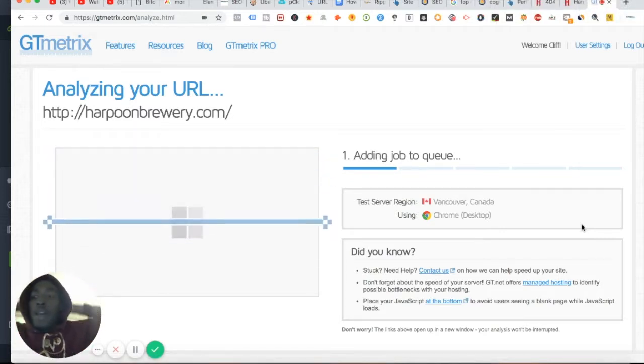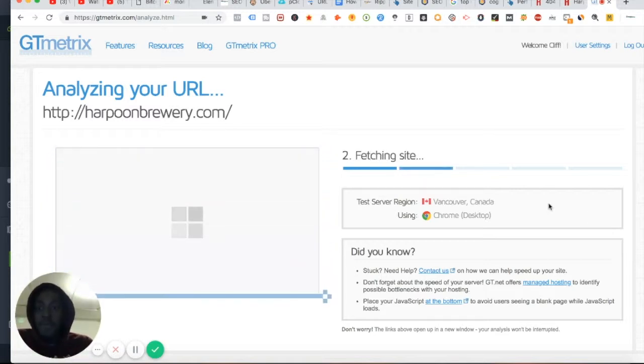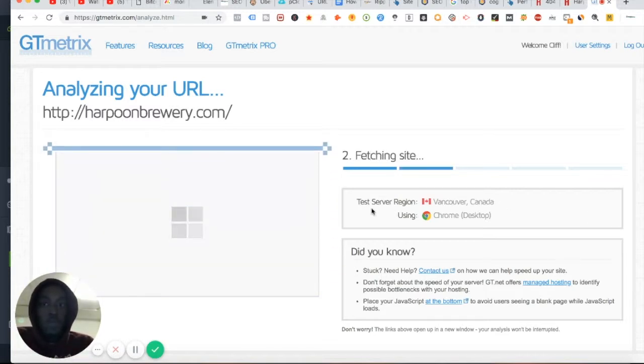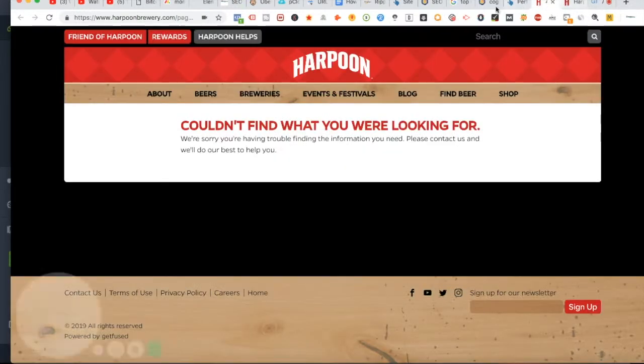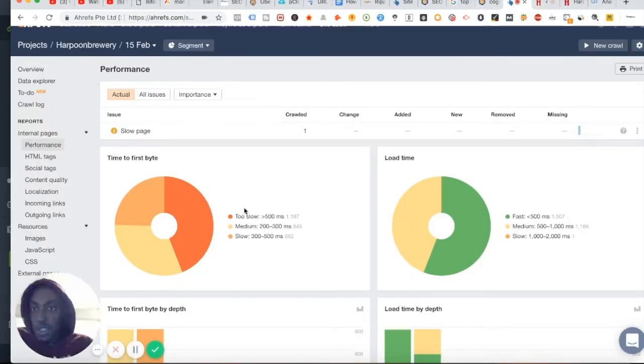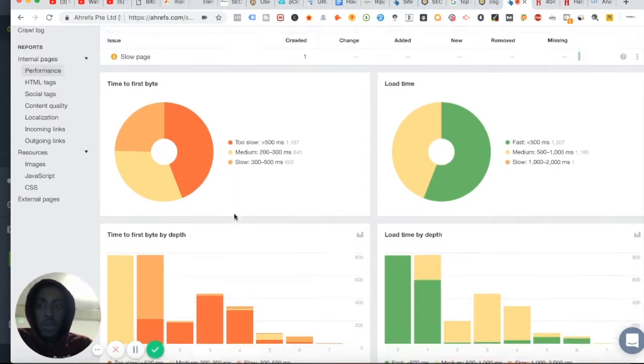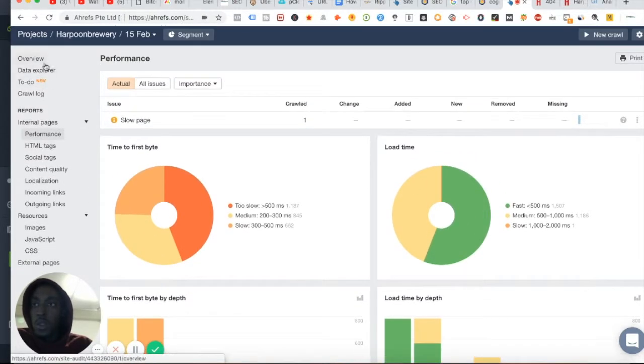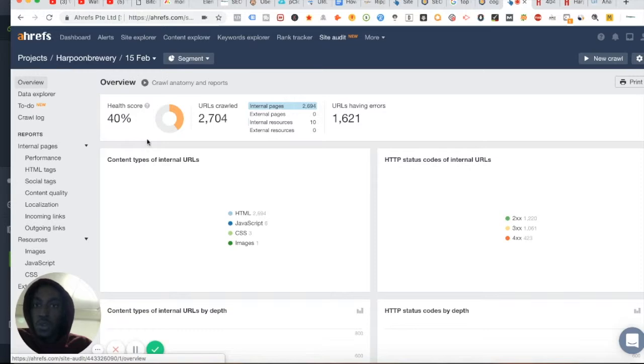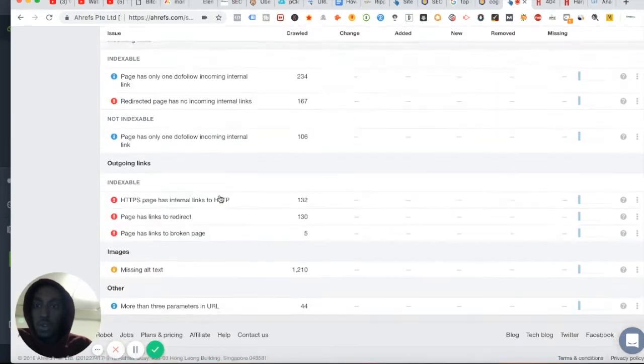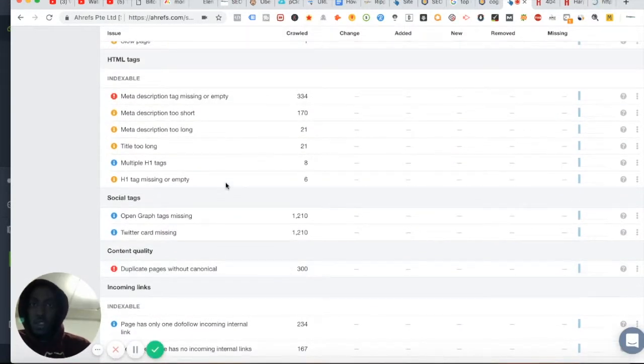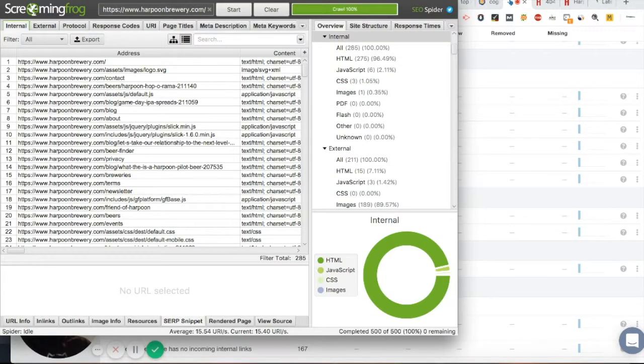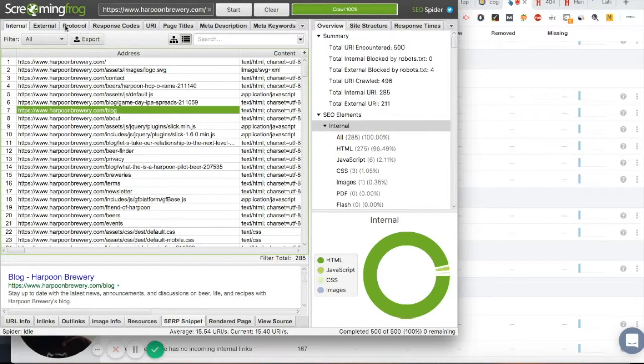So this report will tell me how fast your website is loading, or the loading time of your website, to see how it affects your users. While that's loading, I'll finish this. So again, this is just telling you the time to first bite, your load time, and a lot of cool things to help you optimize your website.